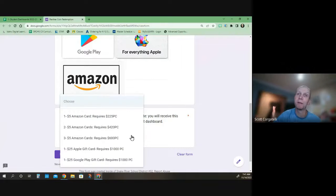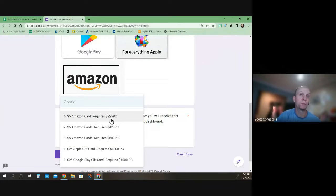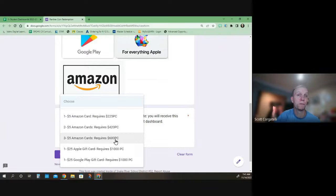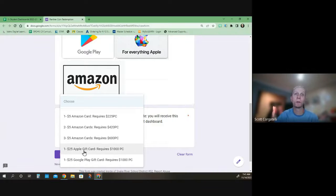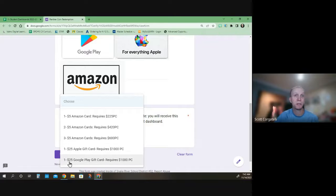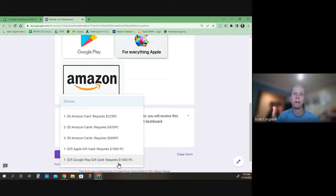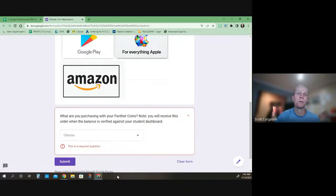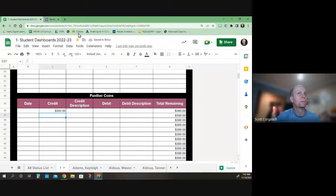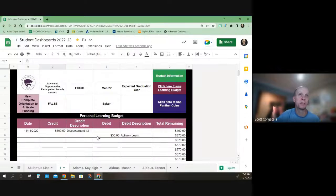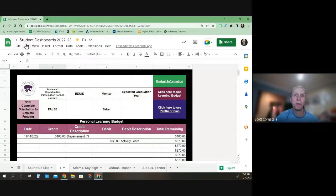If you have 225, you can get a $5 card. Up to 600 for three $5 cards, or you can get a $25 gift Apple card for 1000 points, $25 Google Play card for 1000 points. So you simply submit, and it'll come to me and I will reach out to you to find out how to pay that off.